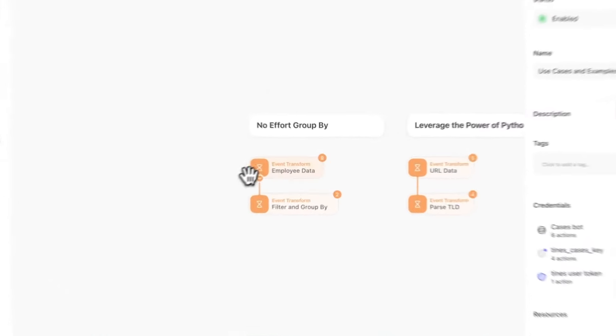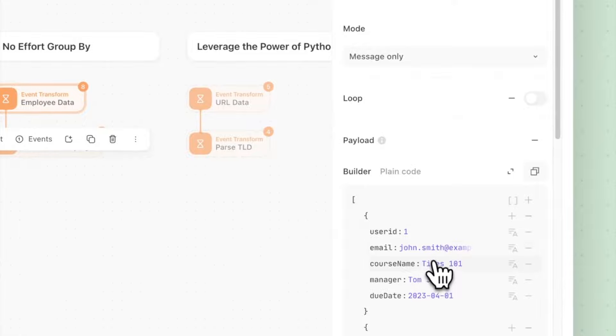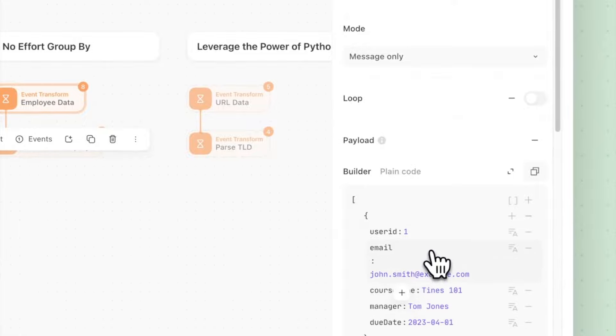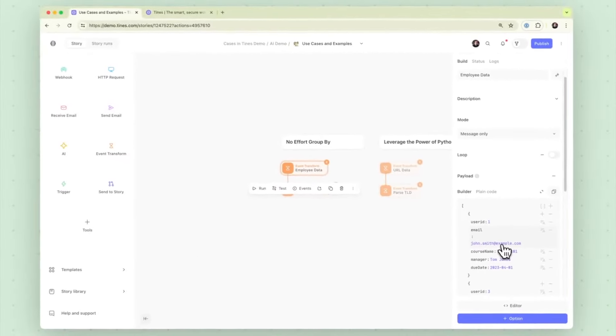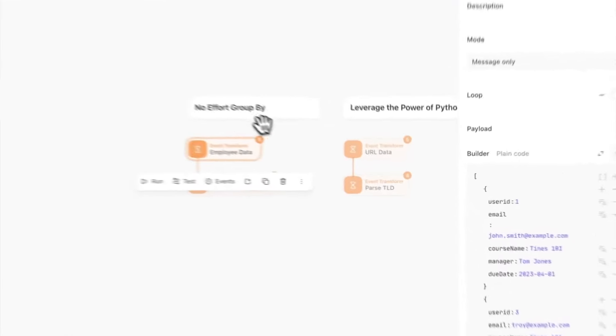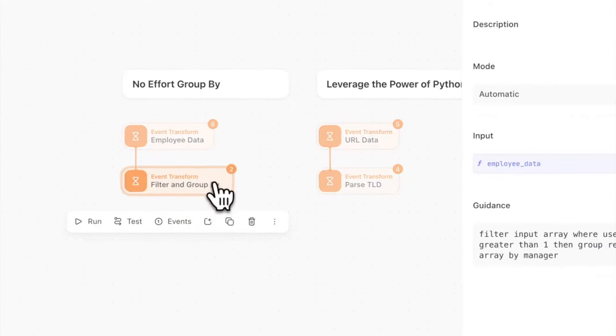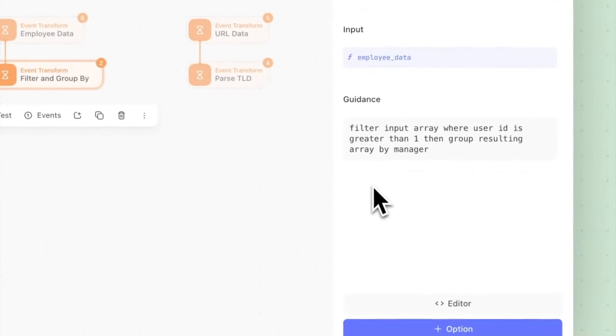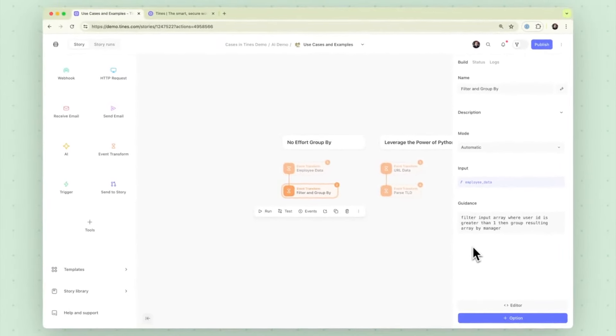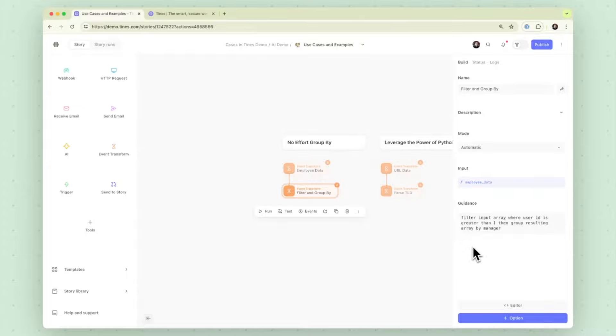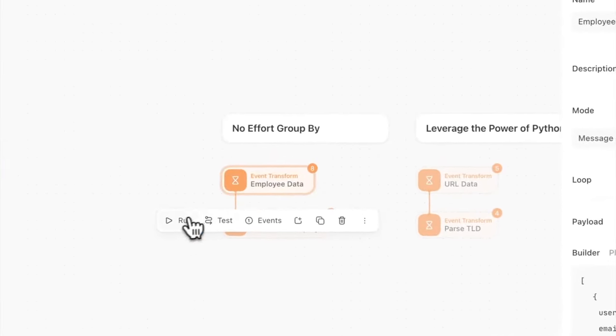In this case I'll start with a simple example we're just going to group by and we are going to filter as well after that. So we have an array of employee data. We're going to pass that into an automatic transform mode and the guidance I gave it here is to filter input array where user id is greater than one and group the resulting array by manager. So let's just let that run.